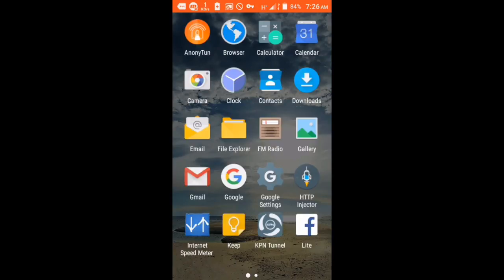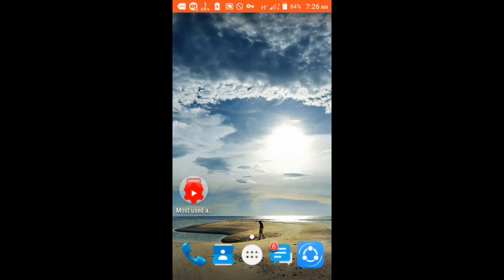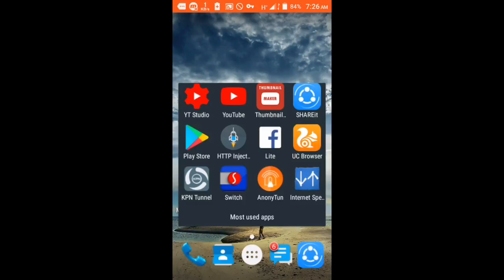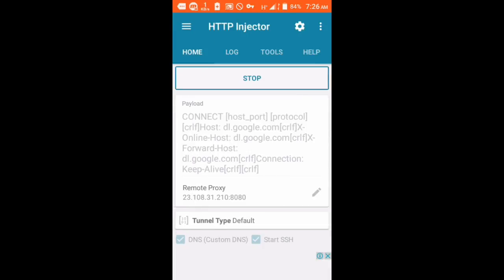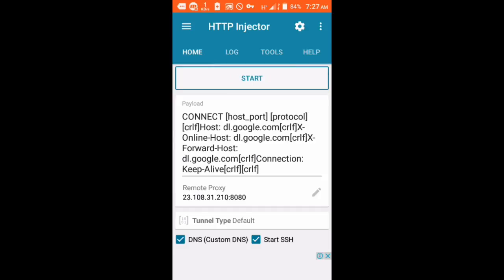What's going on Maxers, welcome again to another brand new video. Today we're going to talk about multi payload and multi servers for your HTTP Injector. If you're new here, consider subscribing because I'm doing lots of tutorials every Monday, Wednesday, and Friday. Without further ado, let's start.